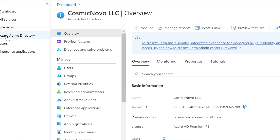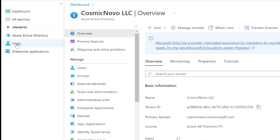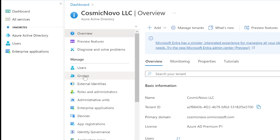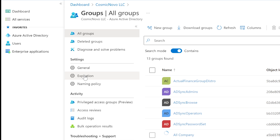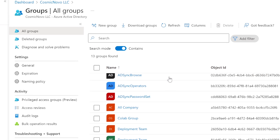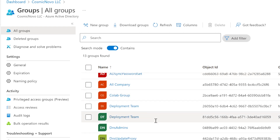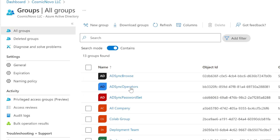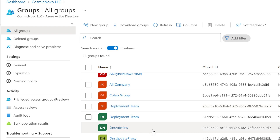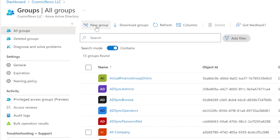Now we go back to Azure Active Directory — make sure Azure Active Directory is selected and not just Users, because it's different. From there we go to Groups. We need to create a group called Help Desk so they have a way to communicate via Teams, SharePoint, or shared email. Here are the existing groups we've already created, like Finance and Deployment Team.